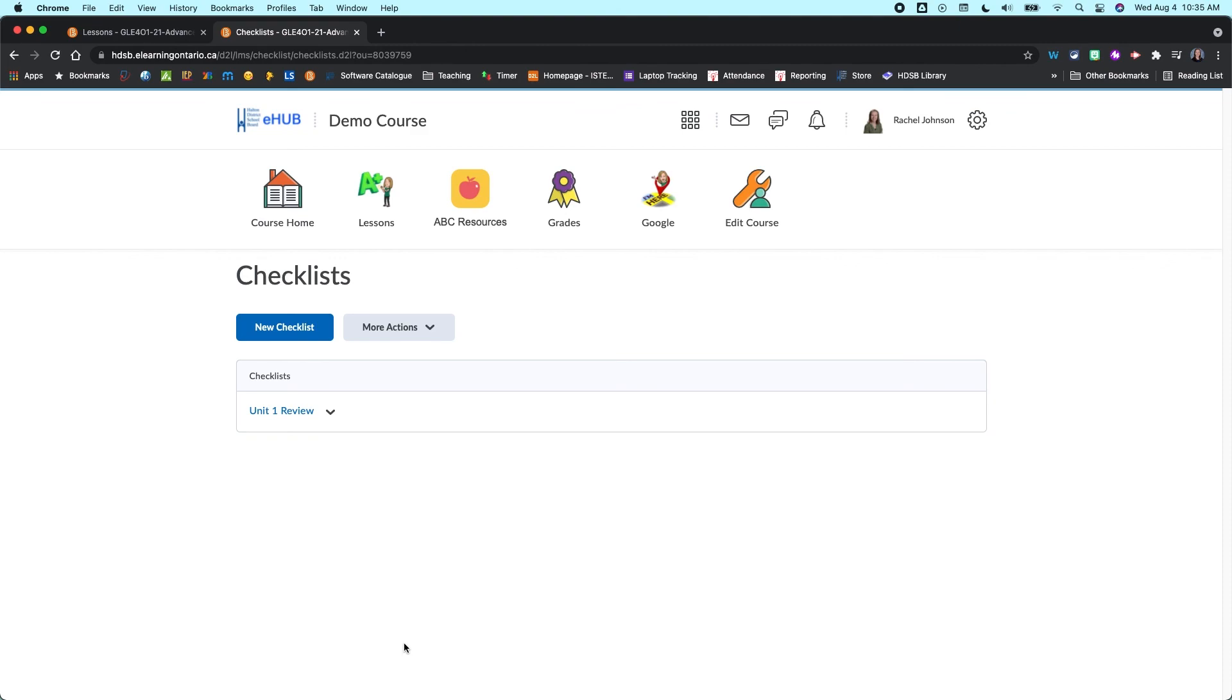That then is a really quick overview of the checklist tool. Go give it a try. Try creating a checklist, put in your course content and see how it goes. Thanks so much for watching and we'll see you in the next video.